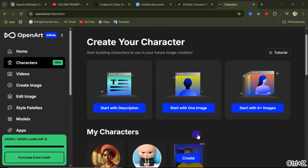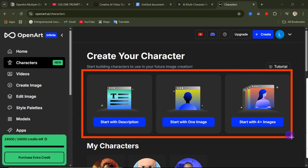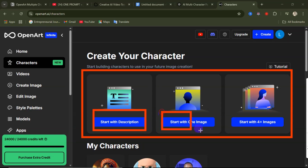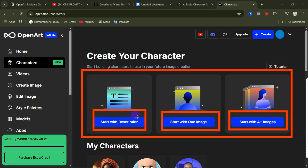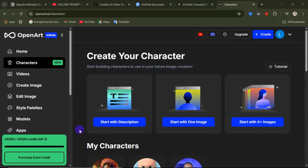If you want to create your character, you can use any of these options: either start with description, start with one image, or start with four images. I've already covered creating a consistent character on this website — I'll leave the link to that video in the description — but for this video, let's start with description.